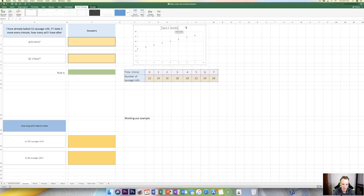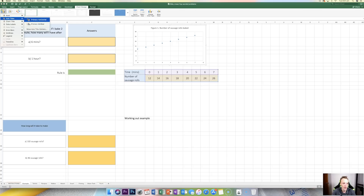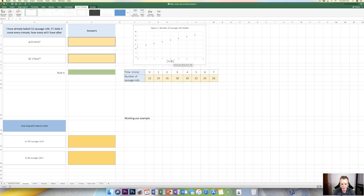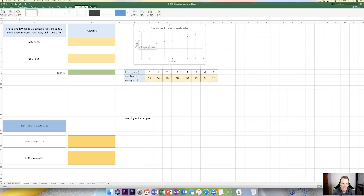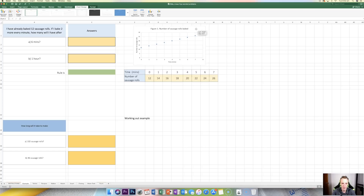We'll call it 'Number of Sausage Rolls Baked' — there's a title for it. Now I can click the graph itself and start adding chart elements. I want to add axis titles, so for the primary horizontal title, this represents our time — our independent variable — so I'll put time and units there. Then I repeat for the vertical axis: the number of sausage rolls I have at that point in time. Now I've got a fully labeled graph with a title and everything that represents this information.